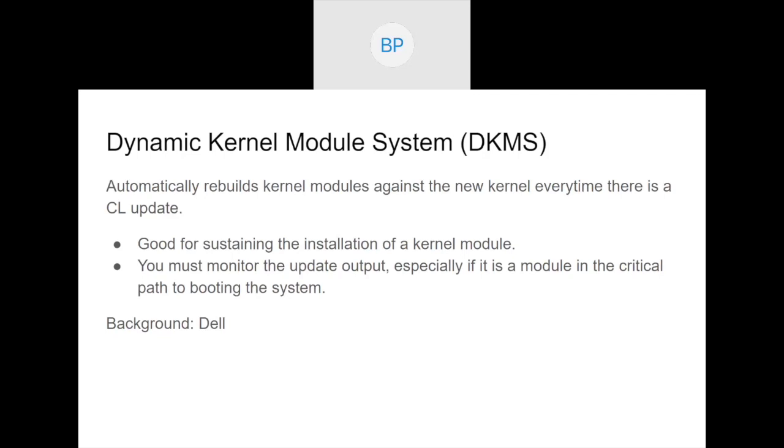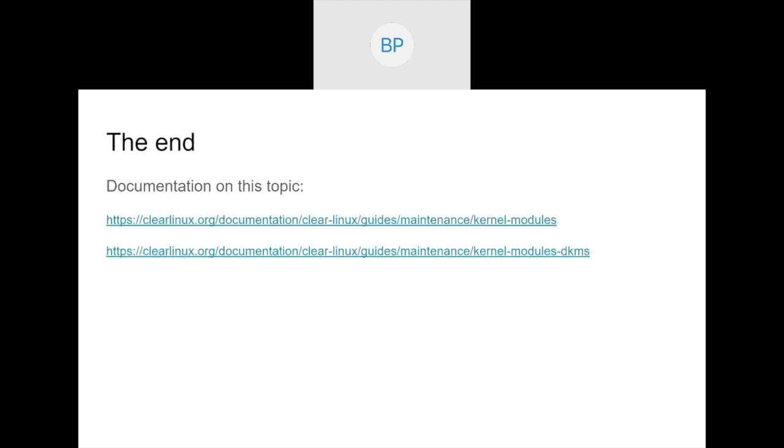You need a way to rebuild that kernel module to follow the kernels whenever we update them. One of the ways to do that is the dynamic kernel module system. This is a system that was actually developed by Dell that basically registers an out-of-tree module, keeps track of the source, keeps track of the version, and can automatically rebuild the module anytime there's a new kernel. This is a simple way to sustain the installation of your kernel module as we go through kernel updates. But, again, being an out-of-tree module, it's possible that changes in the kernel cause this module to no longer build correctly. And so you still, even though this automatically takes care of building it, you need to check the logs and see if, for some reason, it has failed to build.